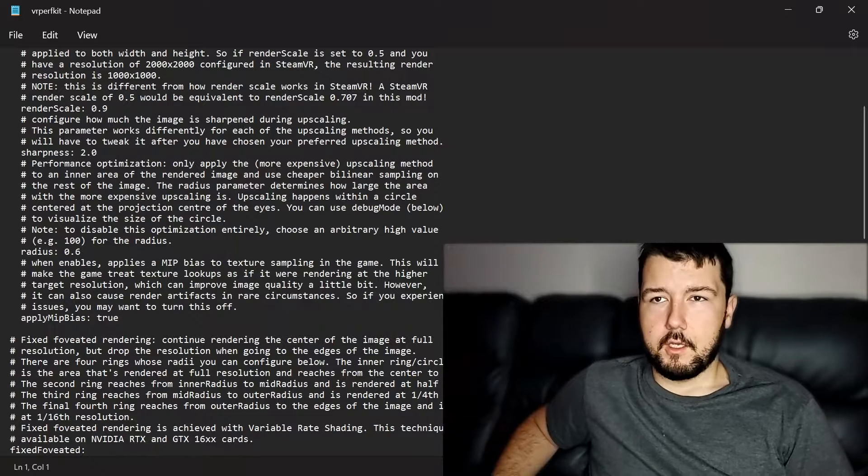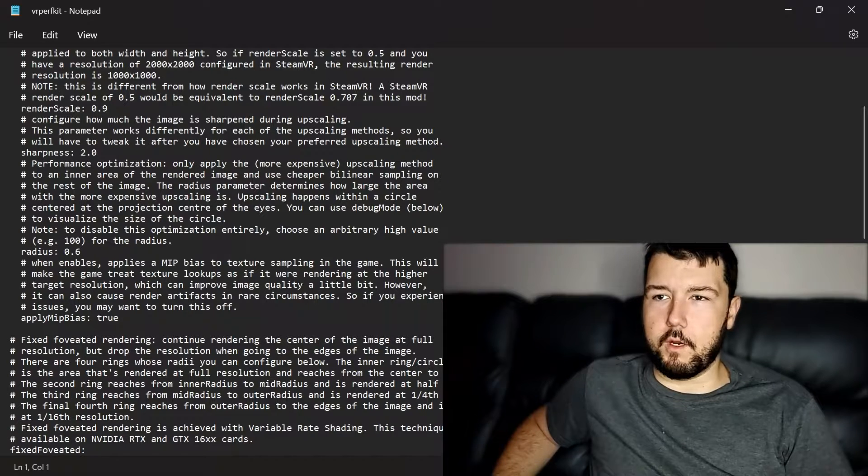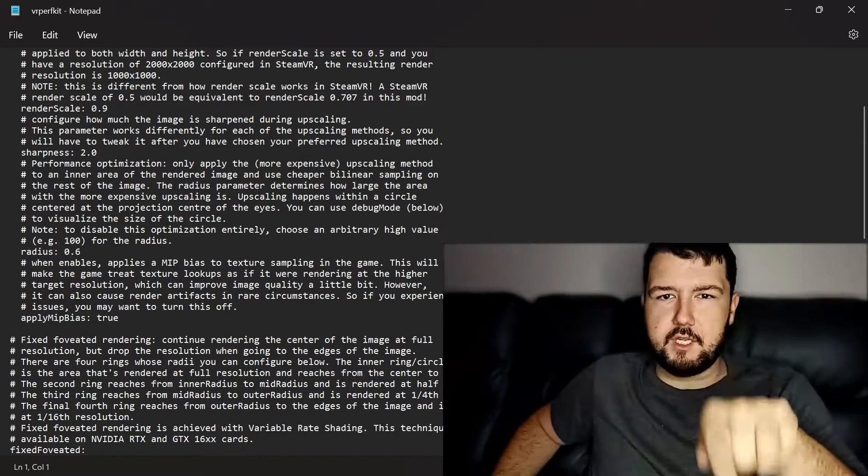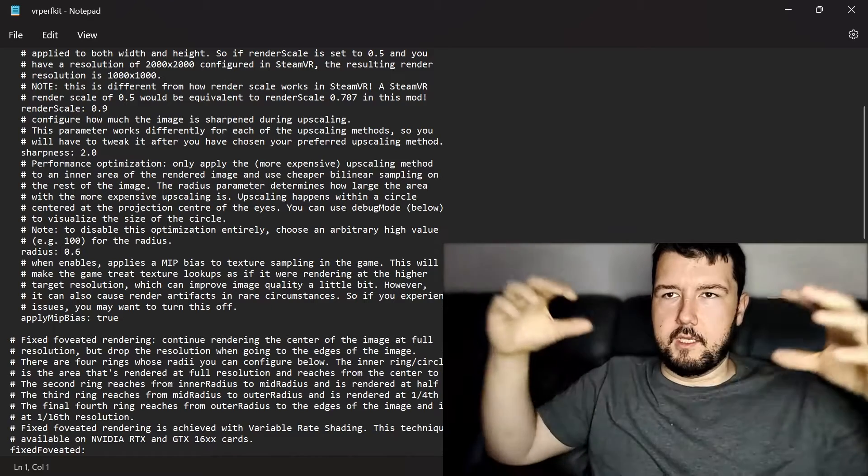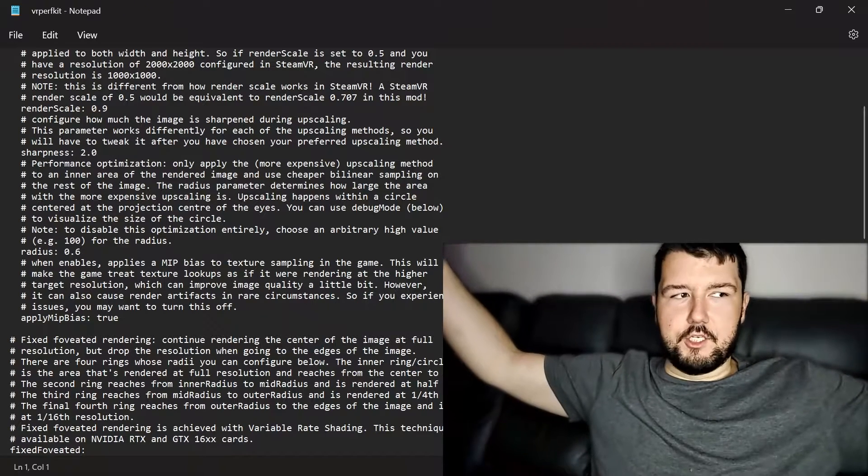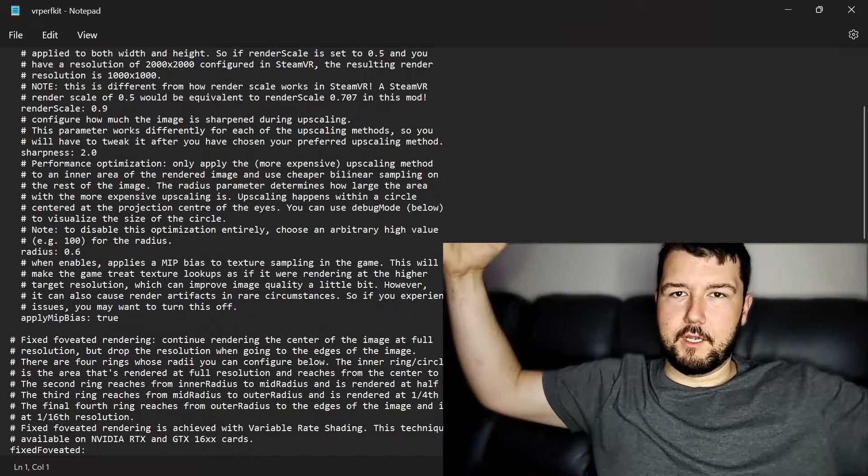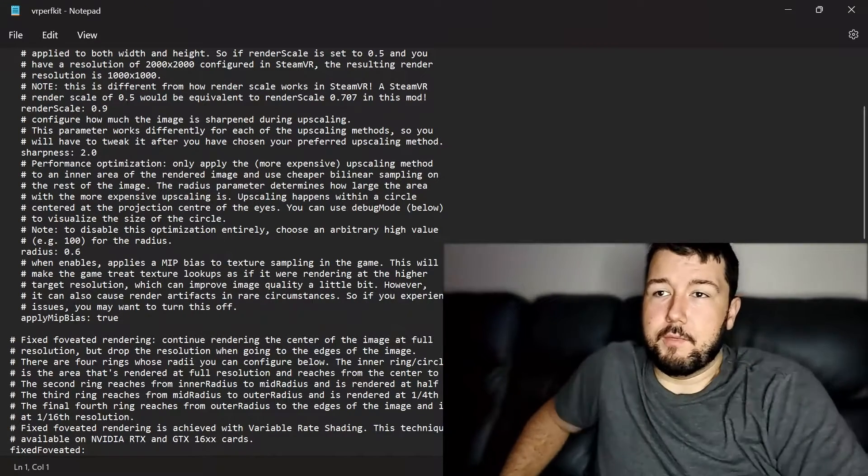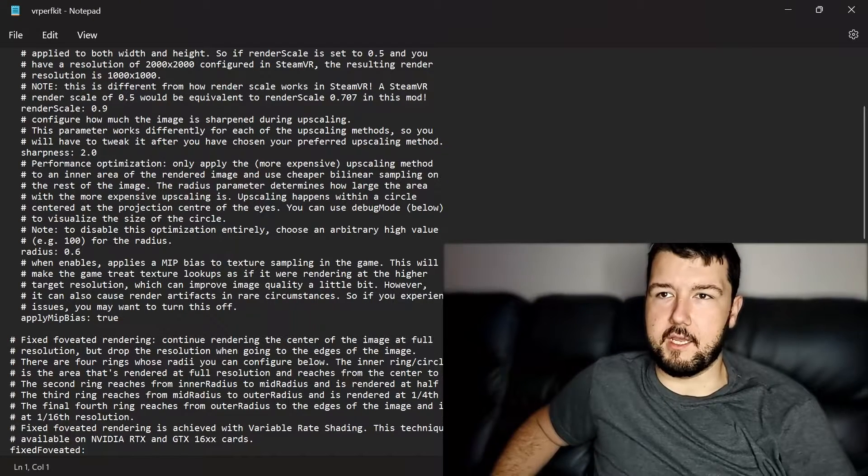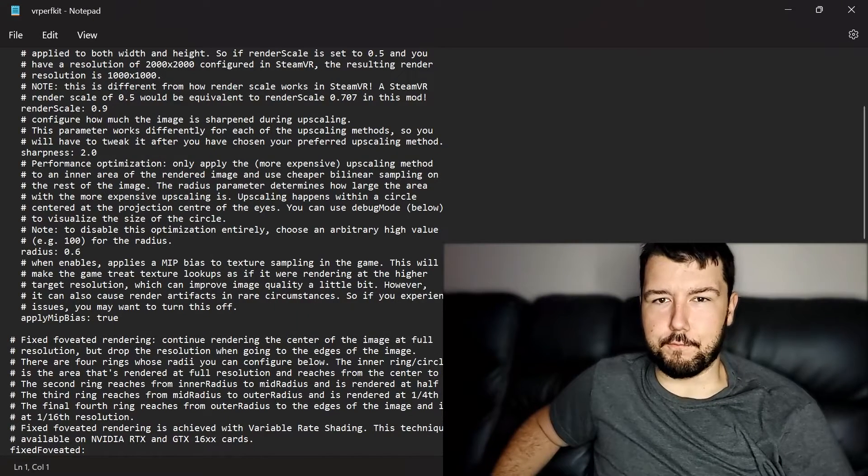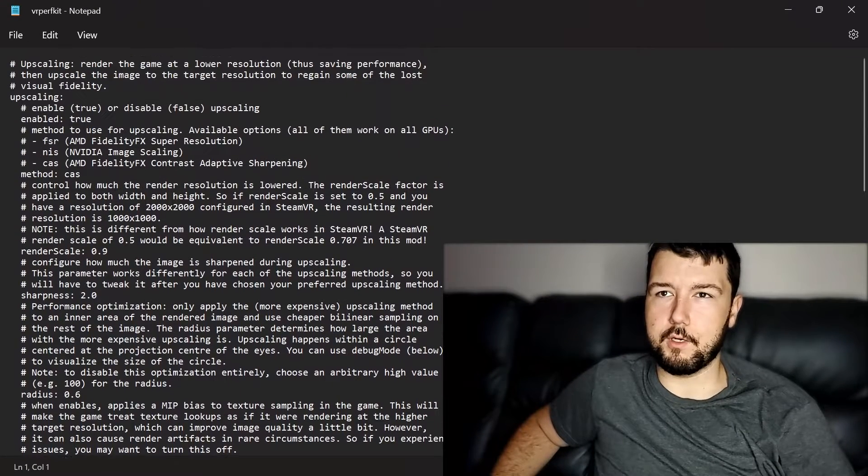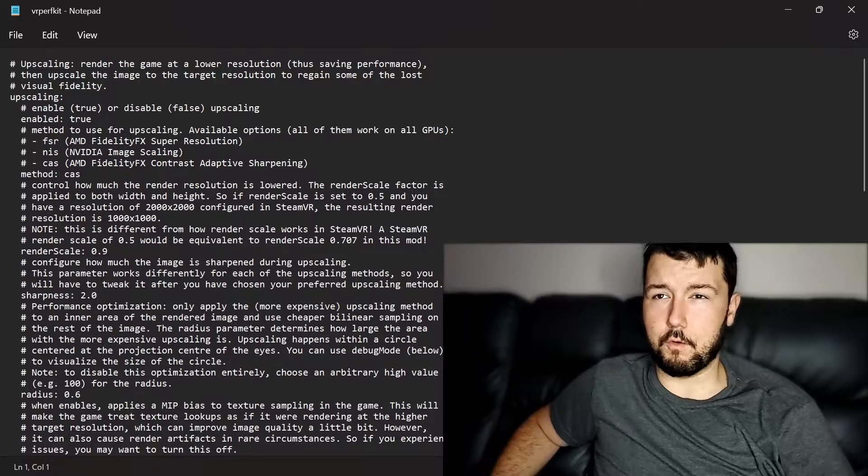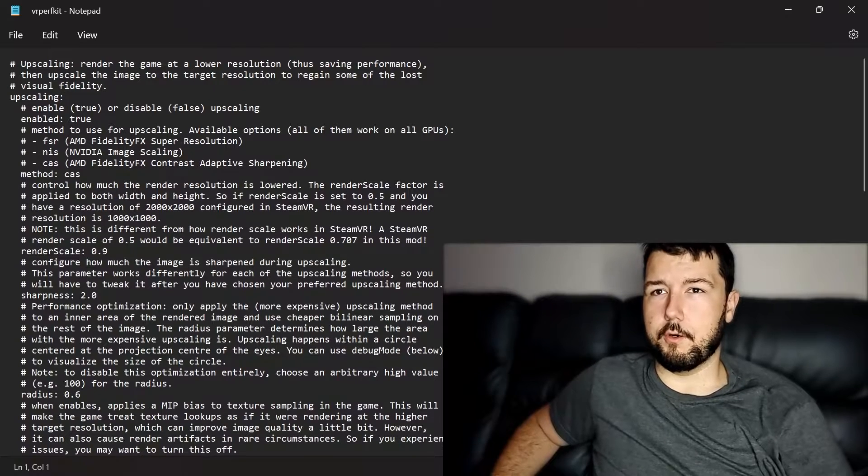You can actually see this in the footage that I record with Skyrim VR, where you'll see like a circle. And then towards the edges, it's almost like Minecraft levels, really low resolution. But you can't tell that in a headset, and it saves you frames. You actually can get a pretty monumental performance boost using this program.